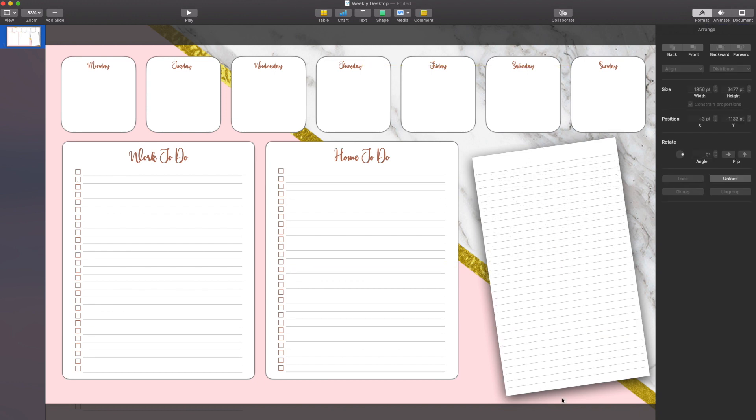And there we have it. Now I've got a single-page desktop calendar that's going to allow me to do to-do lists as well as plan out my week all on one screen.